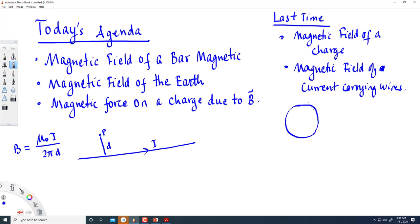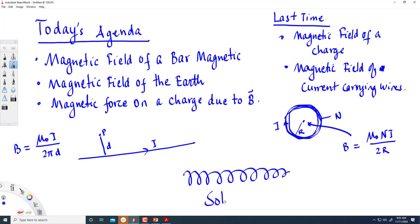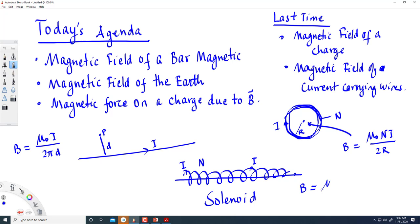We also saw a current loop — if you have n loops each carrying current I, the magnetic field at the center is B = μ₀nI / 2r, where r is the radius. And we saw the solenoid configuration: the magnetic field at the center is B = μ₀nI / L, where L is the length of the solenoid.